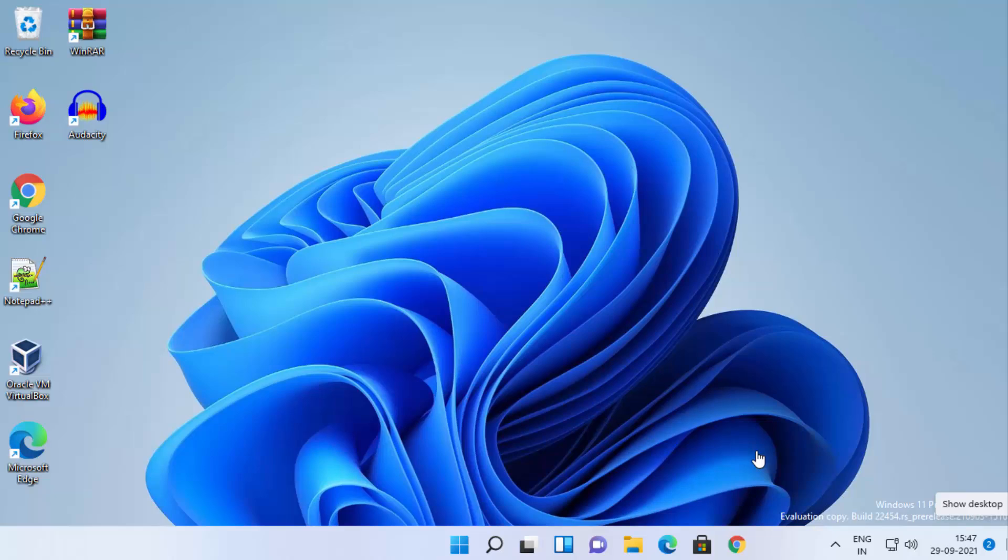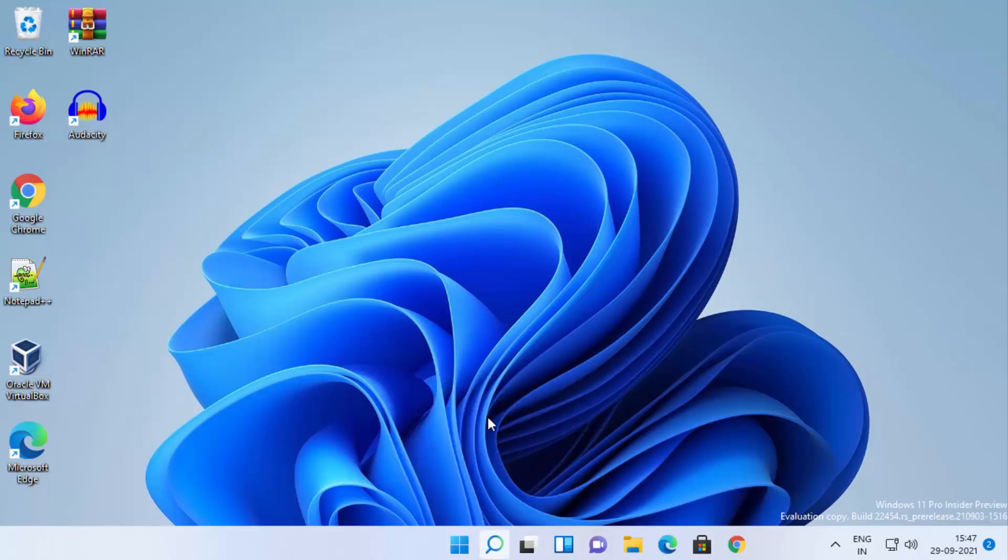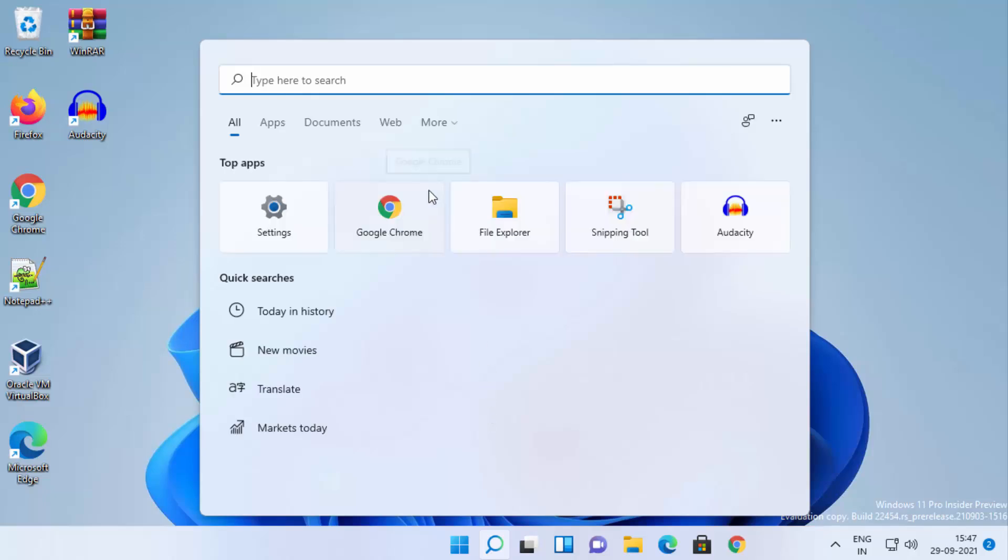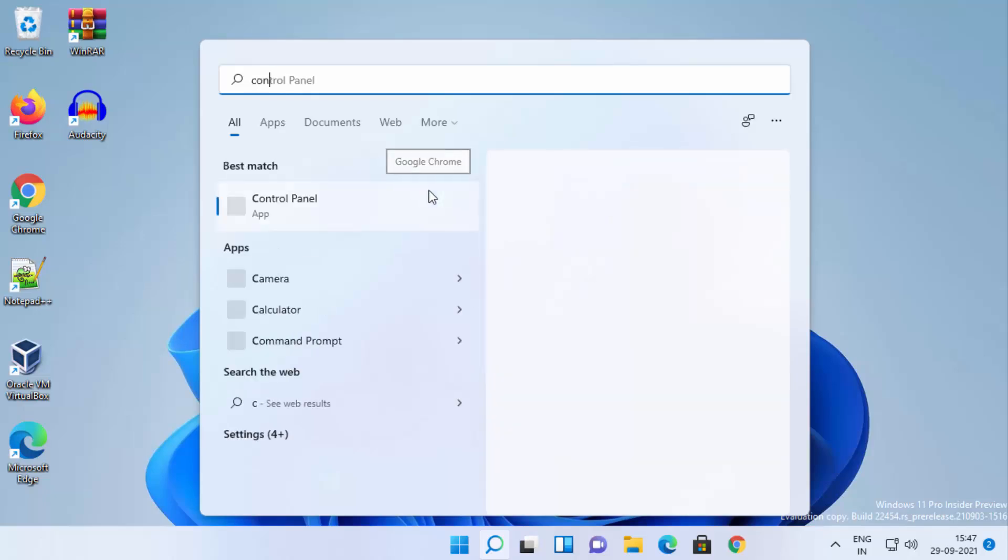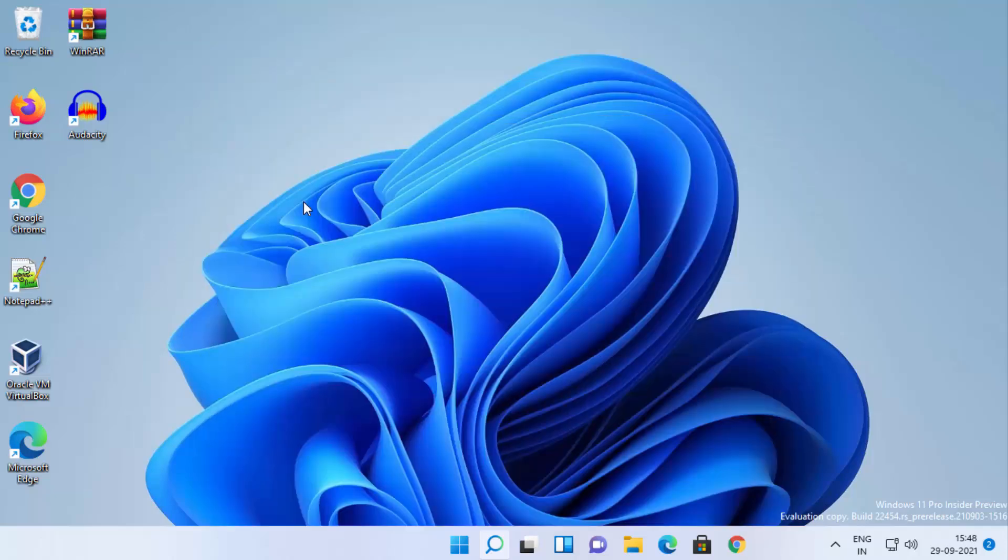There are a few methods to enable loudness equalization. To start with, click on the search icon here and then search for Control Panel. When the Control Panel result appears, click on the Control Panel option.